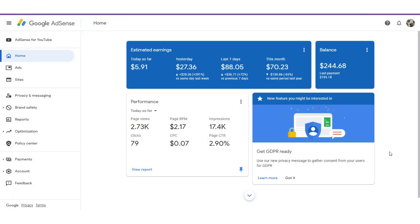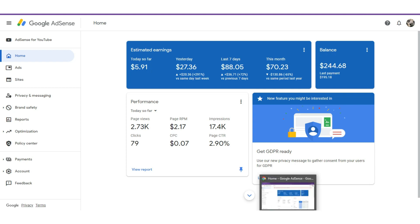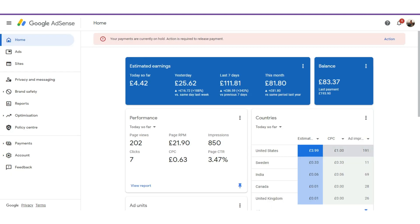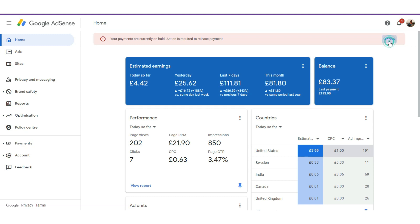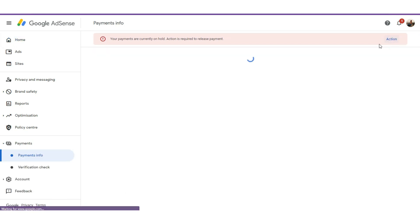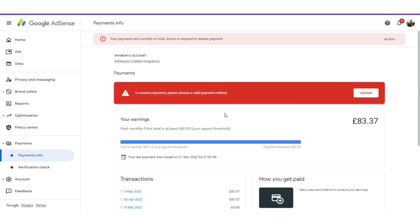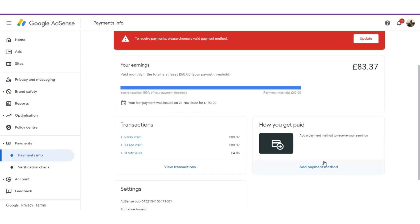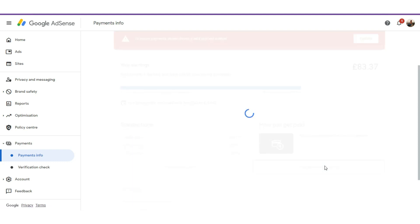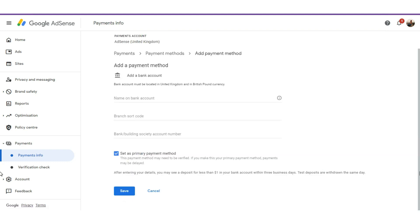Now you can see that action is required. I'm going to click on this action. You can see the message: 'To receive payment, please choose a valid payment method.' I'll need to add a payment method by clicking here.